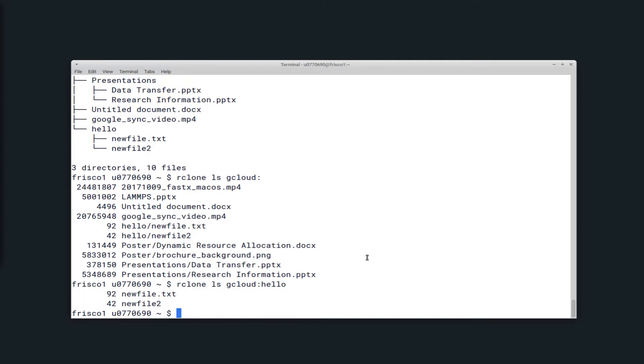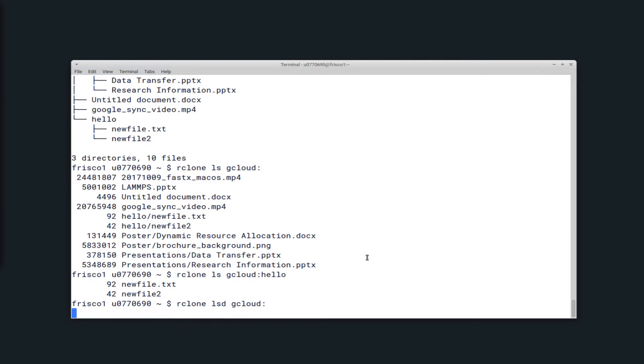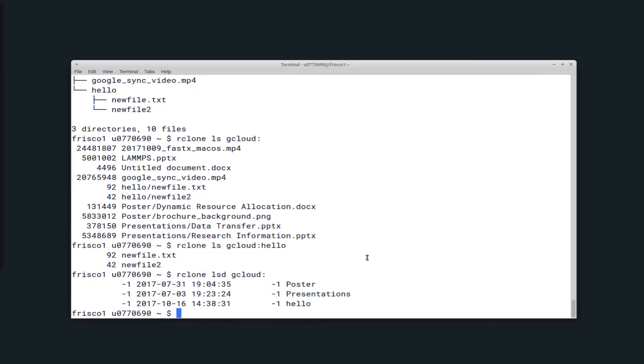If you just want to list directories, you can run the Rclone lsd gcloud colon in my case. And this will only show the directories in the directory you specify. So here I just chose the top level, and I have three directories available to me.